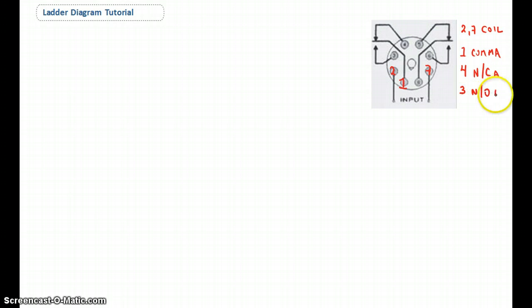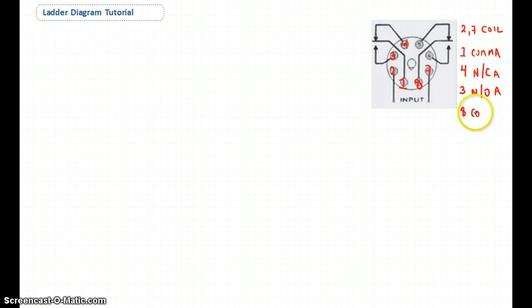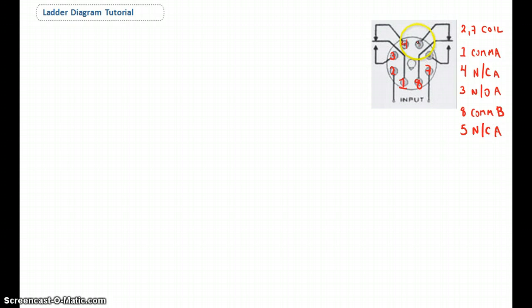So we have pins 2 and 7 for the coil, pin 1 as common A — common to both 4 and 3 — pin 4 as normally closed, and pin 3 as normally open. The other common is pin 8, that's the B part of the relay. Pin 8 is common to pin 5, which is the normally closed contact, leaving pin 6 as the normally open.